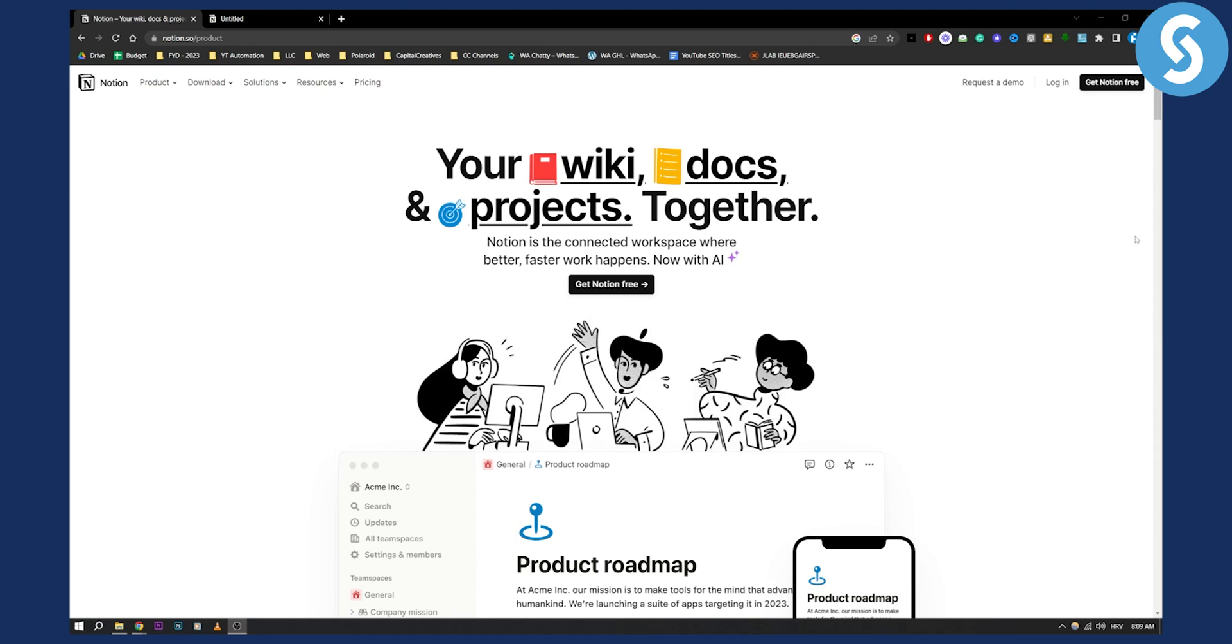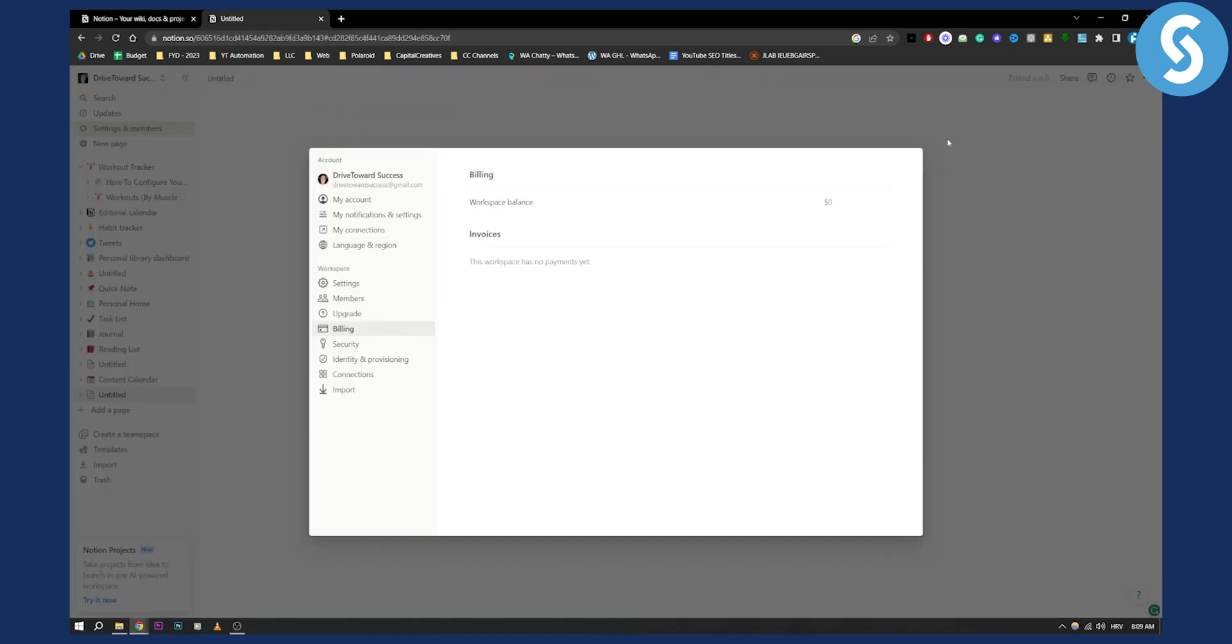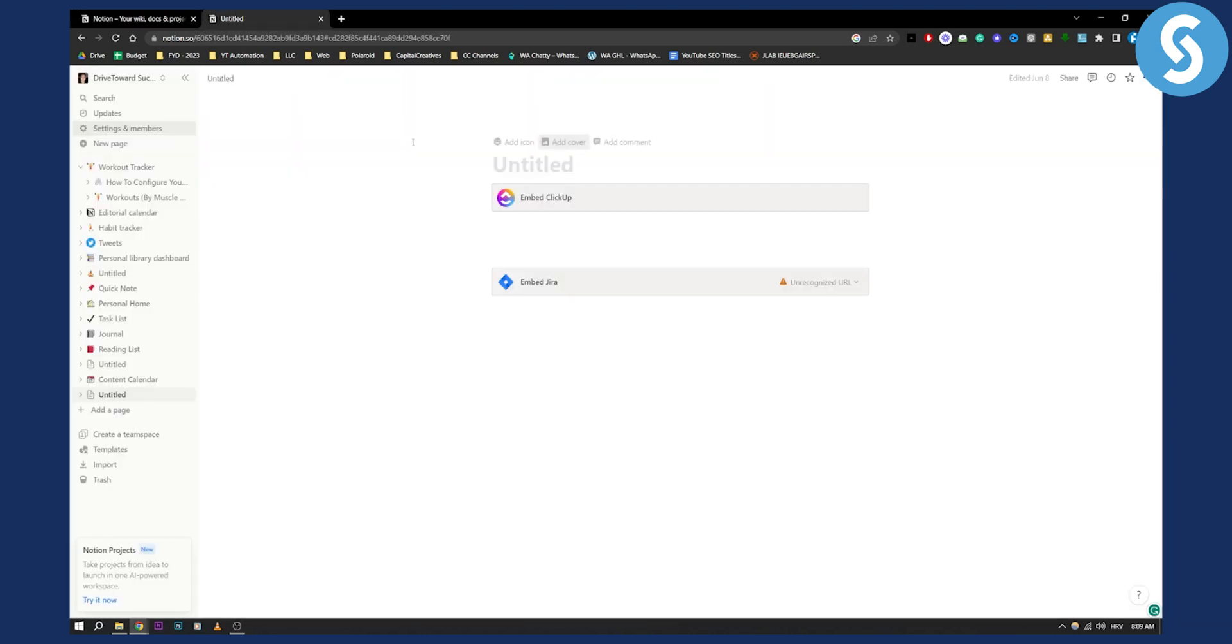However, if you did it through here, then all you have to do is just log in to your Notion account. As you can see, I'm logged in, and what I need to do is go here to my profile and then you have Settings and Members.